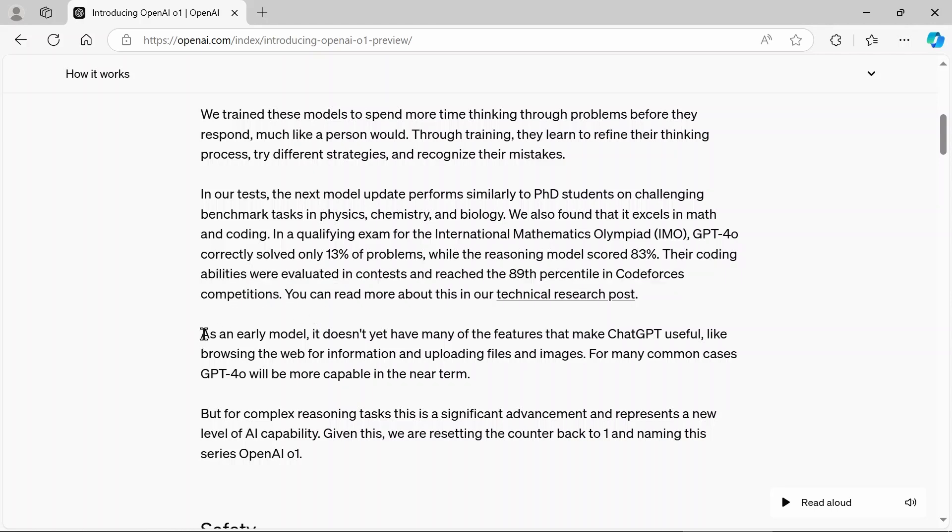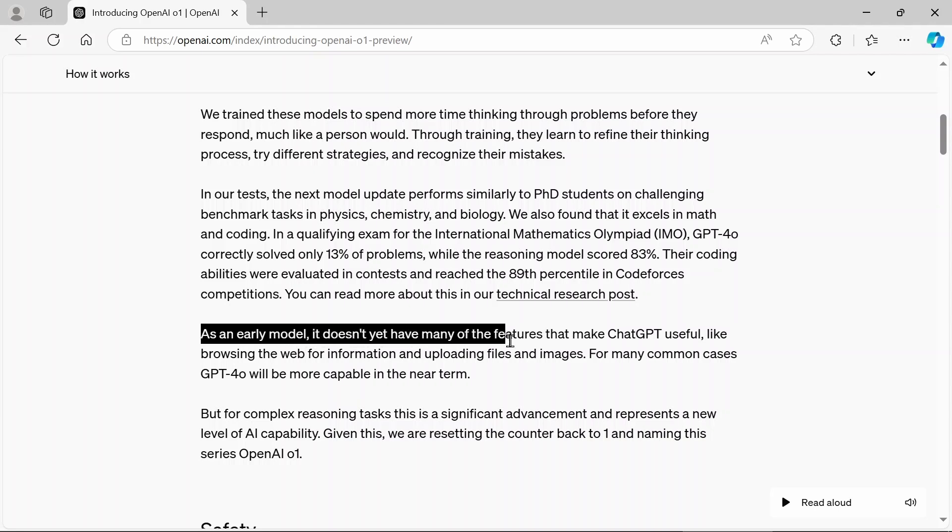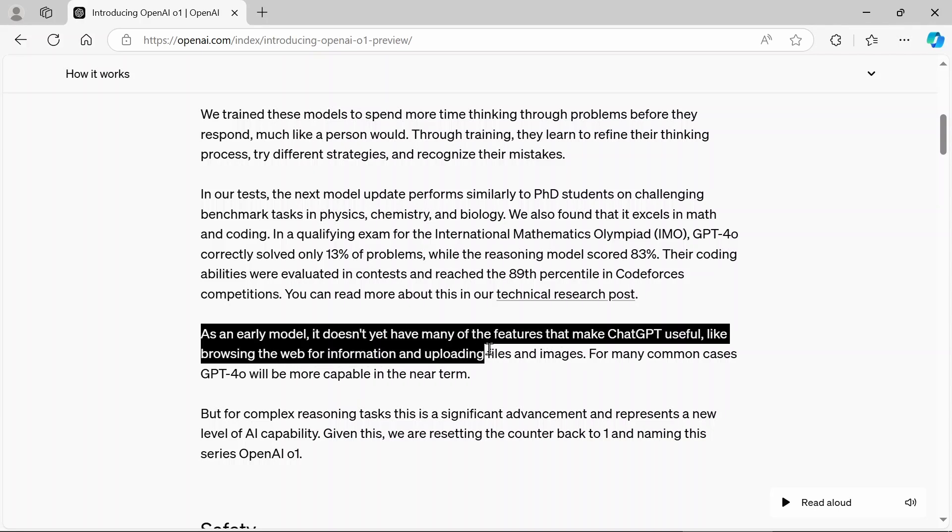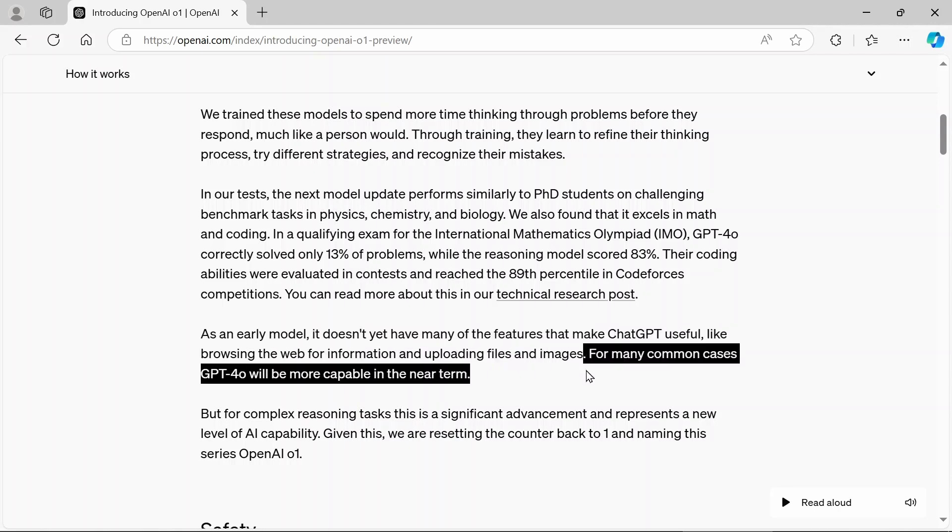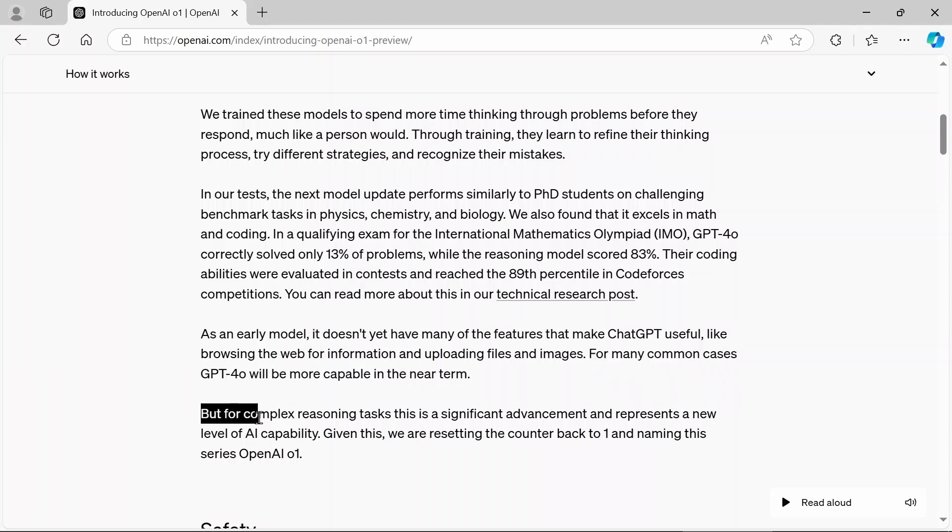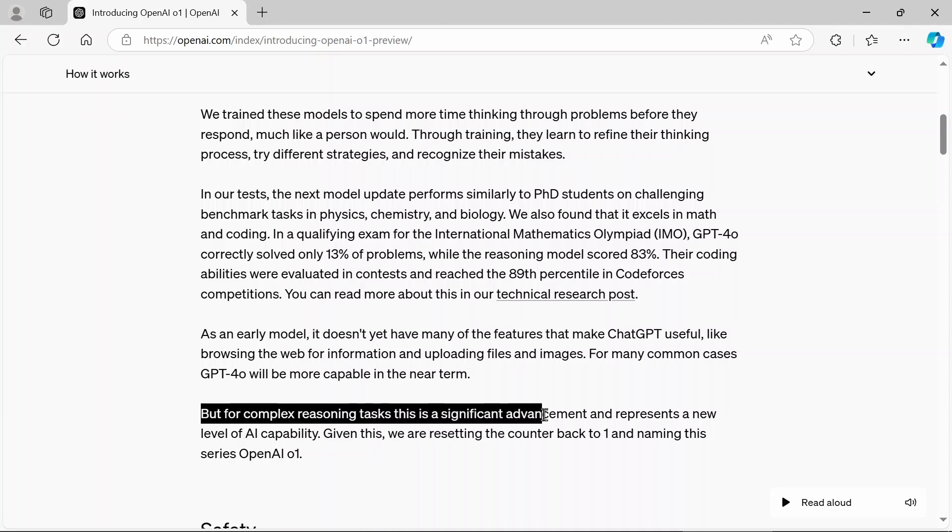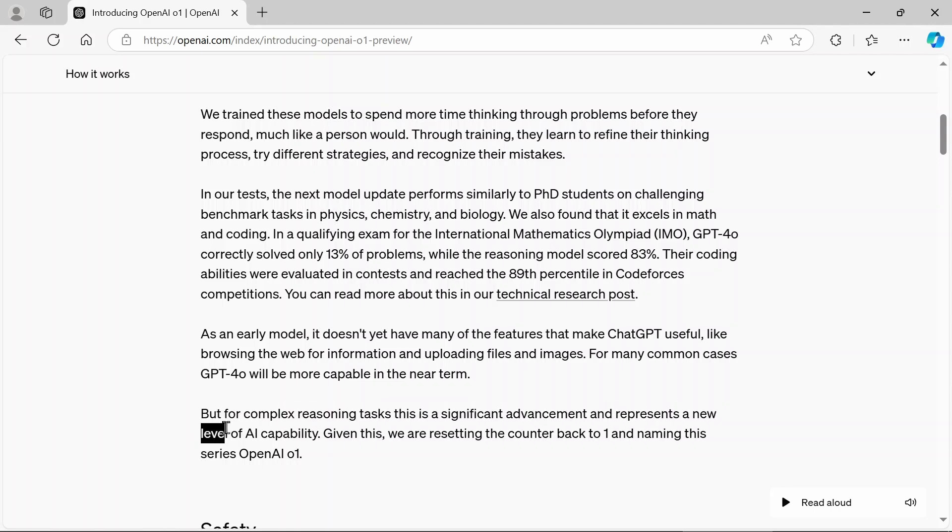And as you can see, as an early model, it doesn't yet have many of the features that make chat GPT useful, like browsing the web. But for many common cases, GPT 4.0 will be more capable in the near term. But for complex reasoning tasks, this is a significant advancement and represents a new level of AI capability.